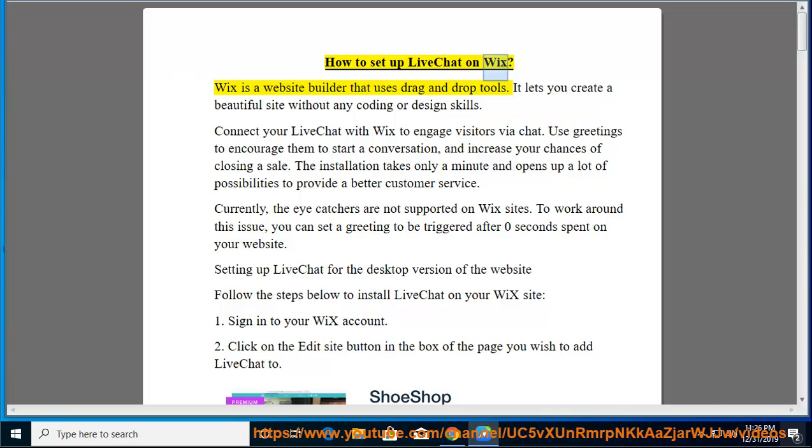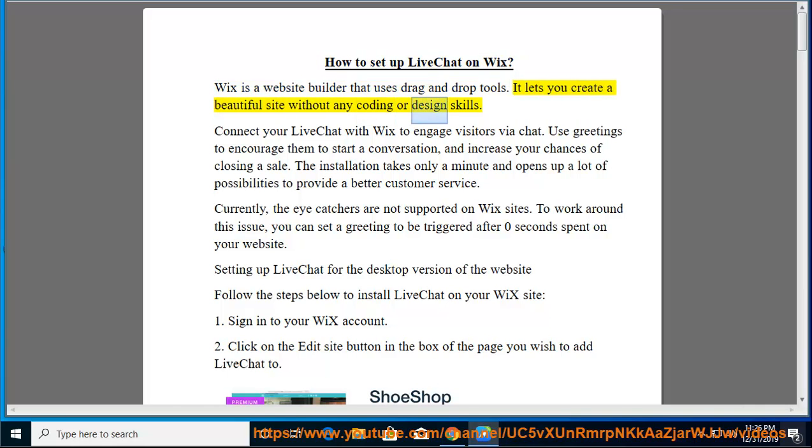How to Set Up LiveChat on Wix. Wix is a website builder that uses drag and drop tools. It lets you create a beautiful site without any coding or design skills.